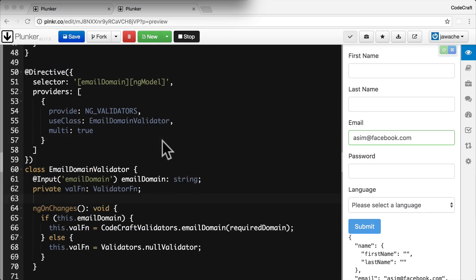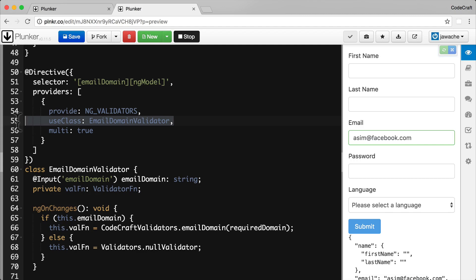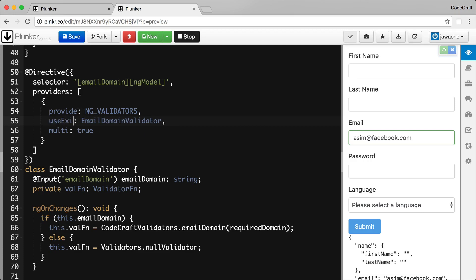There's one more change to make in the providers. Right now we're providing this directive as a class, but we need to use `useExisting` so we get exactly the same instance provided to the validators. So we change it to `useExisting: EmailDomainValidatorDirective`.